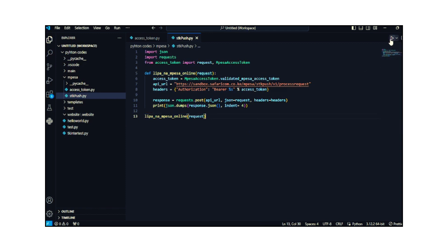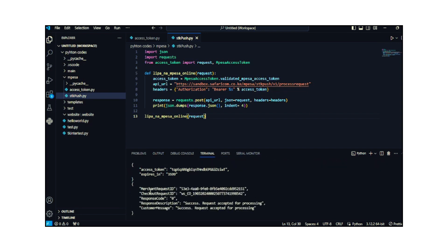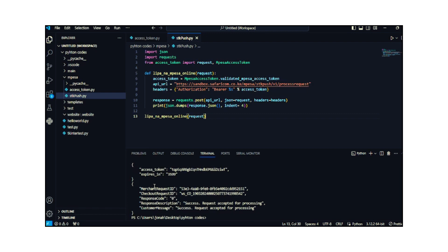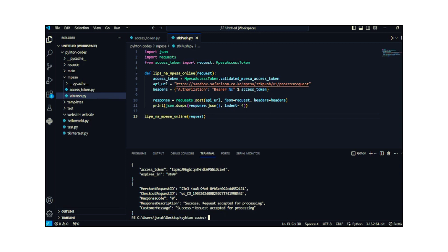Let me run the program and see the type of response we're getting. I've run the file and as you can see I've gotten the first response, which is like a Python dictionary. Also on my phone I've received a notification asking me if I want to pay some amount to the Daraja API. I can pay from my phone. The second response is a success response showing that the STK push has been sent successfully to the customer whose number was provided in the variables.